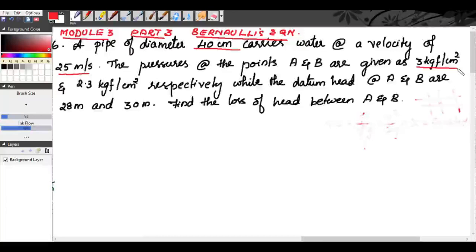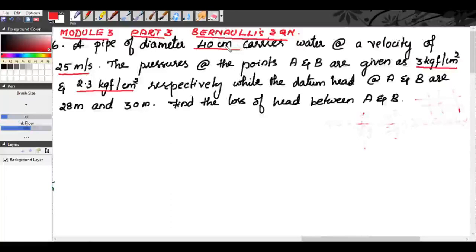The pressures at points A and B are given as 3 kilogram-force per centimeter square and 2.3 kilogram-force per centimeter square respectively. We have two sections A and B so pressure intensity P1 and P2 is given. The velocity is 25 meters per second.